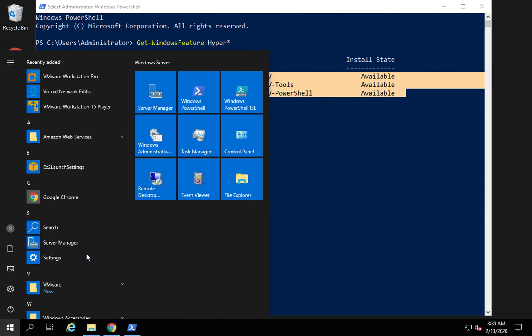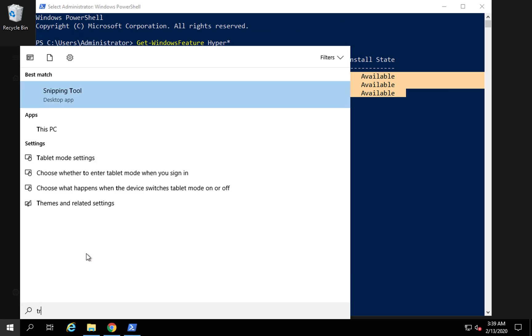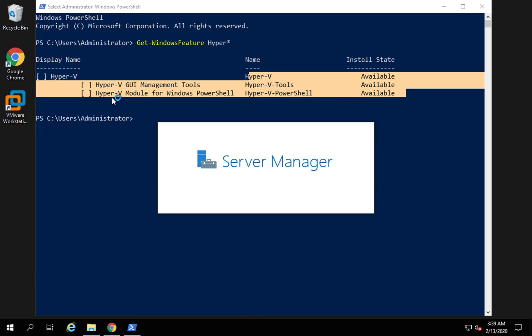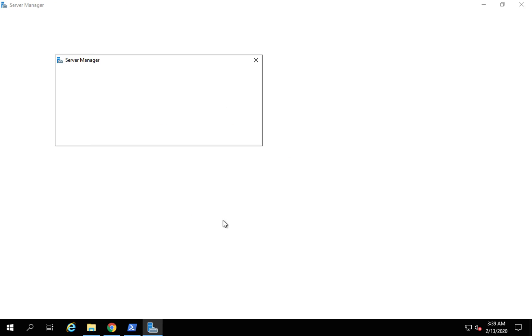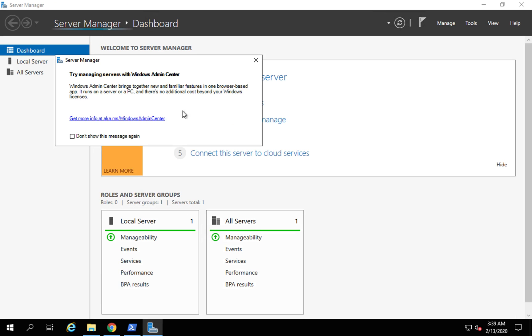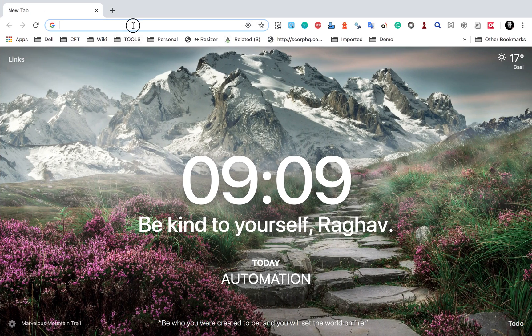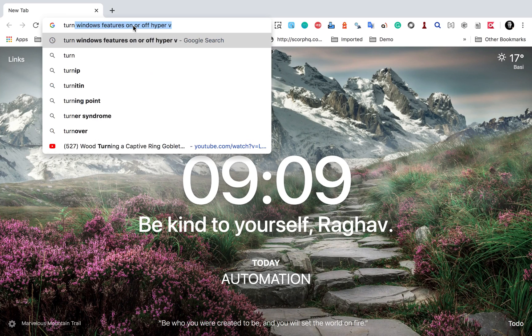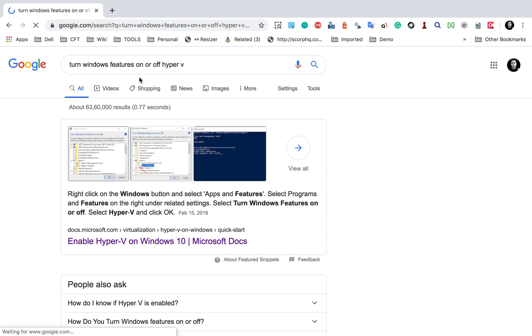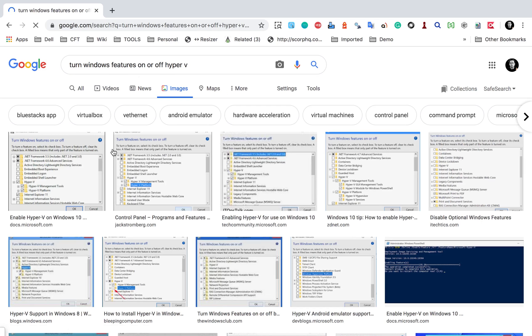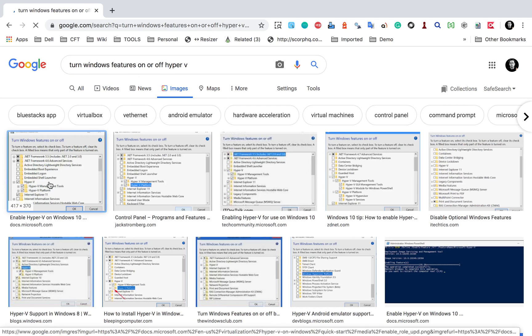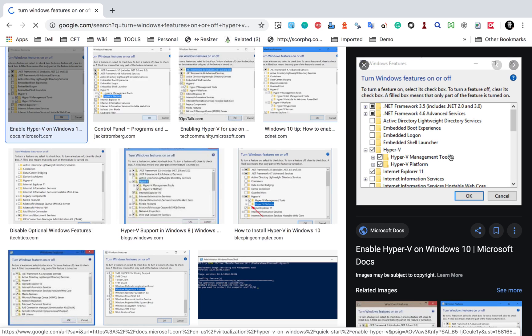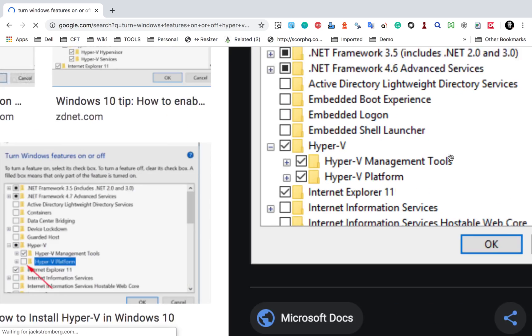Also you can go to your control panel and search for turn Windows features on or off. In my case, I'm getting to server manager. If you go to turn Windows features on or off, you can also see a window like this. Let me show you in the images. If I go to the images, you can see something like this in your system.